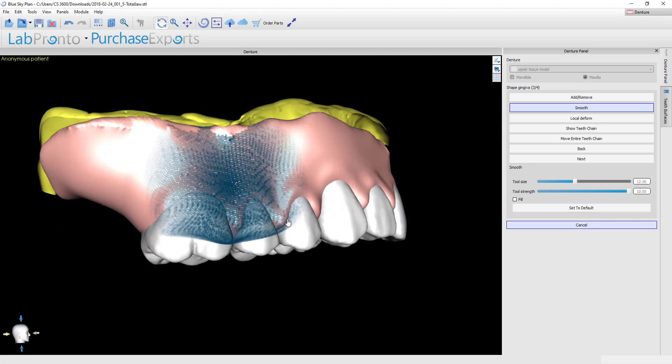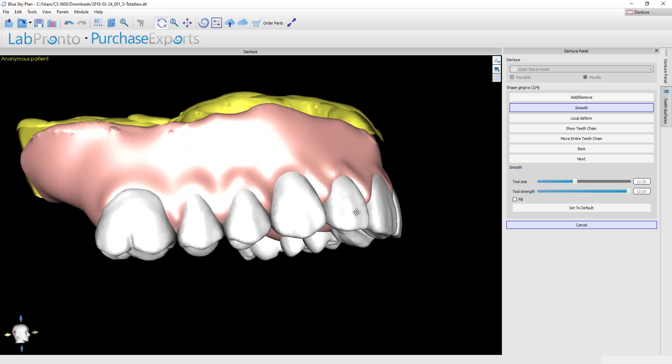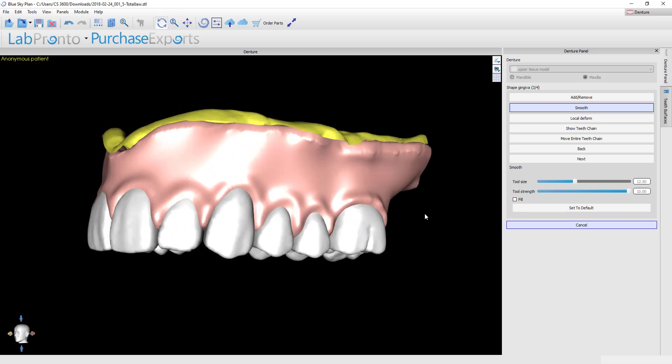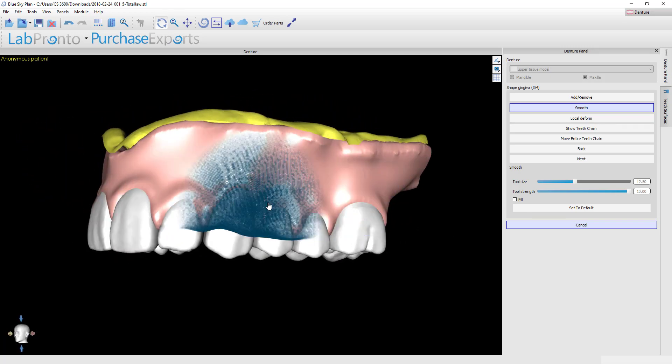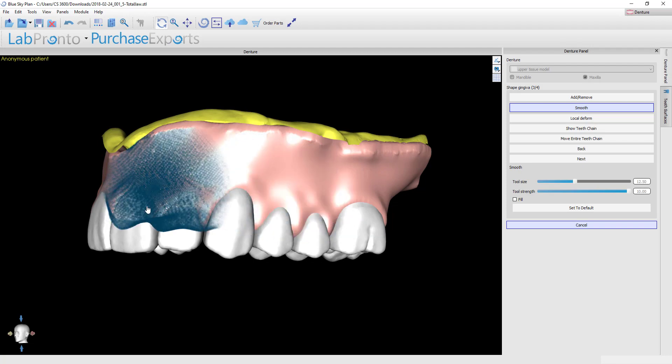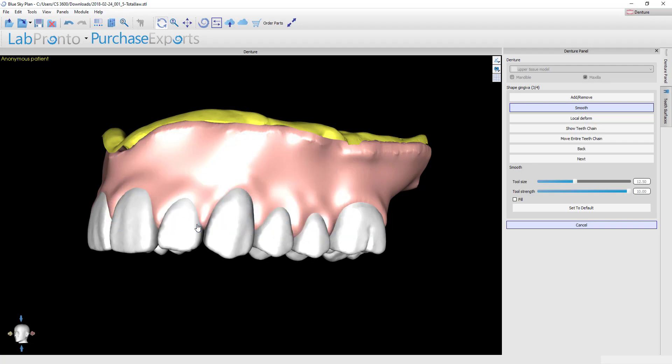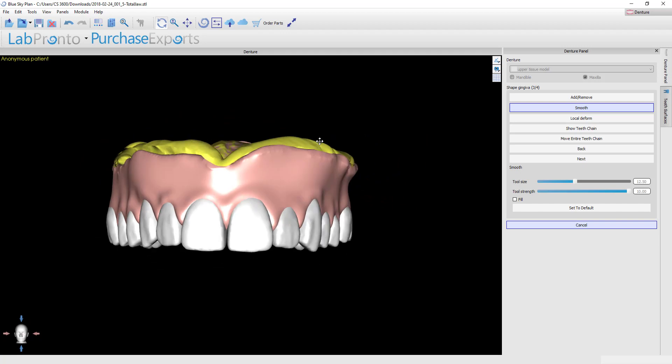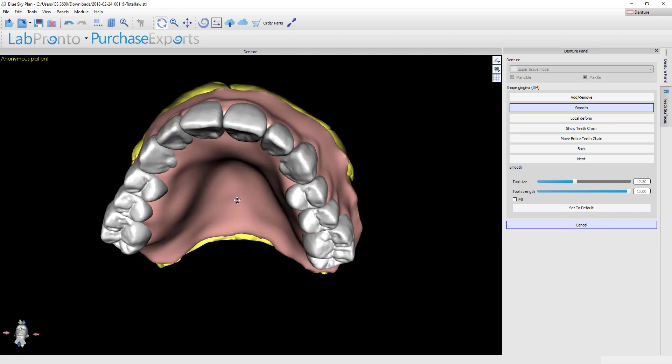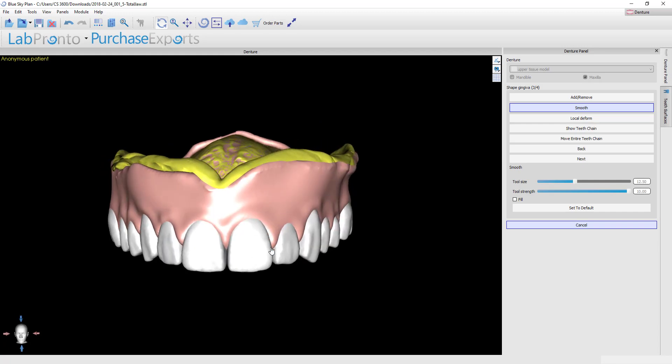Spend as much time as you want here—this is definitely the most time-consuming part of the process if you want to get a really detailed gingiva. Me personally, I usually am trying to do a printed denture like this for an economy denture, and thus we're not going to spend tons of time characterizing the gingiva. I really just want to get a nice contour around the necks of the teeth and get it overall pretty smooth. With that done, I'll click next and we'll pick up in the next video.